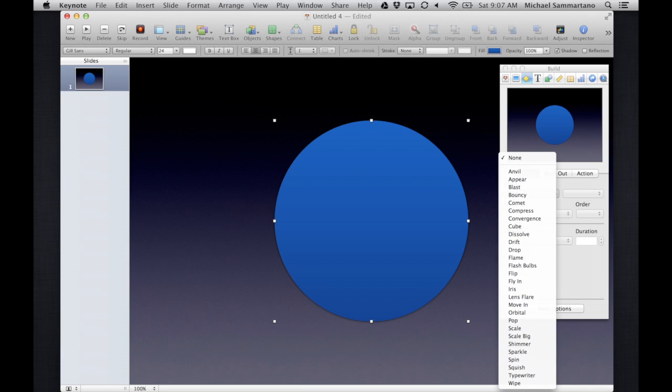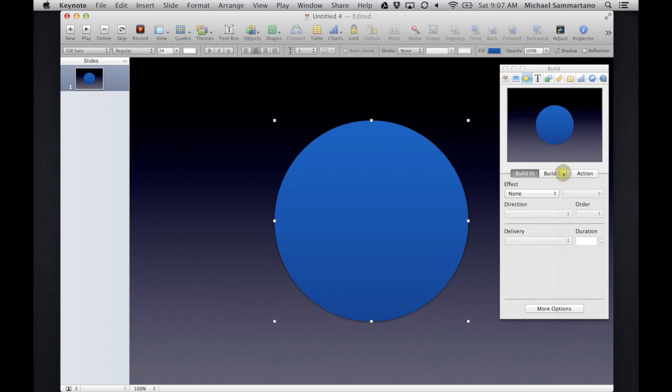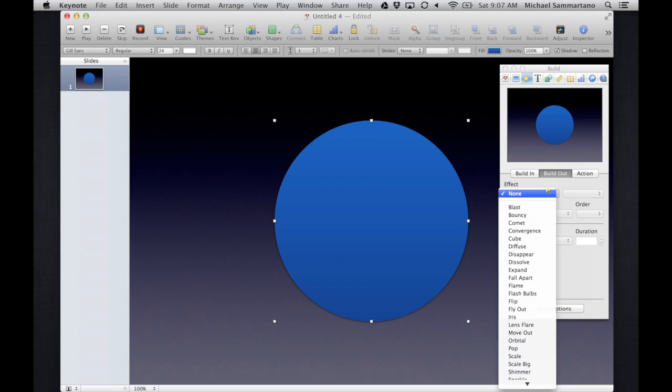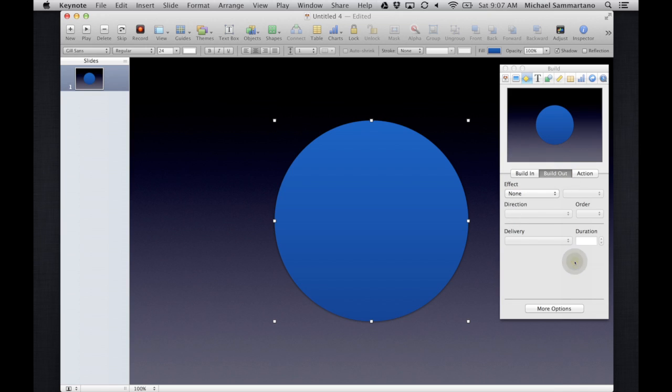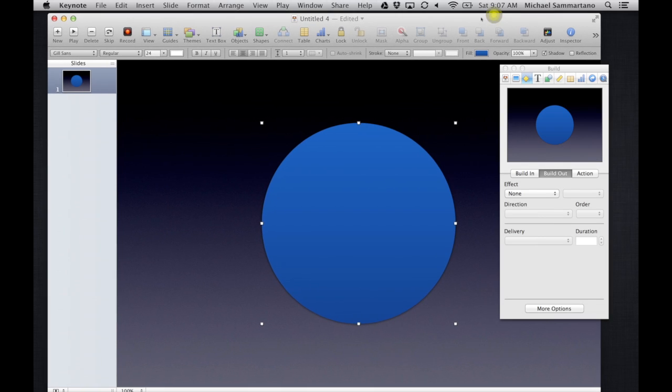You have about 20 or so different options and of course you have options for building the item out as well. These are some nifty little animations that can really make your presentation come to life.